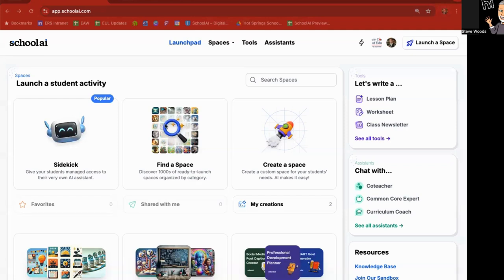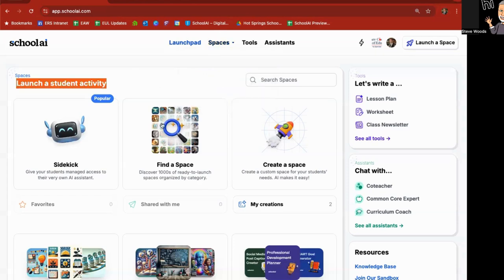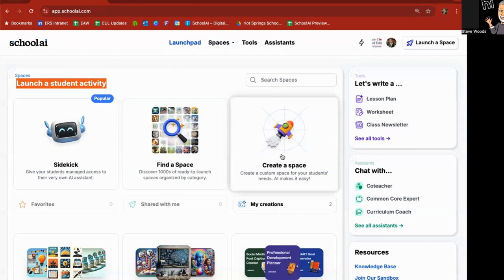As you can see here on the launch pad, it says find a space. There's thousands and thousands of them ready to go. There's also a navigation element up here on the top. If I click on Spaces, I can discover from thousands of them. I can create my own from scratch. And then Sessions, you can look at all the sessions of Spaces and Sidekicks that you've created in the past.